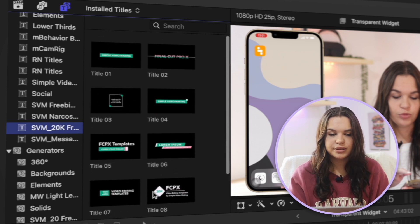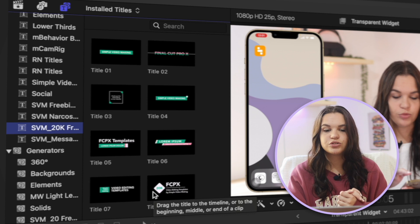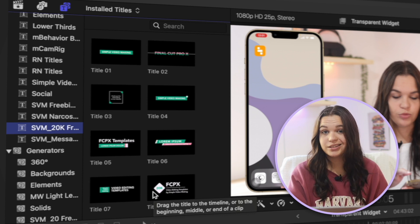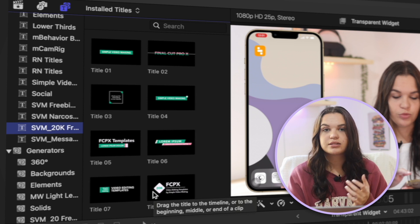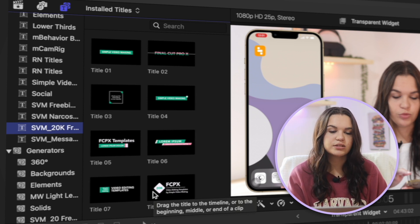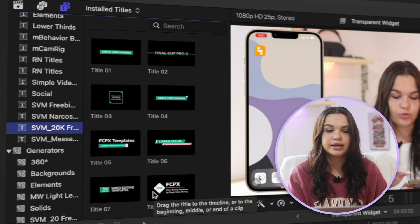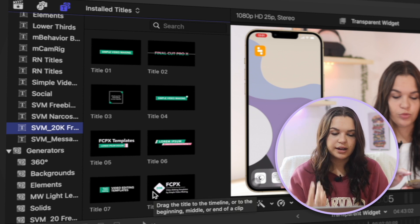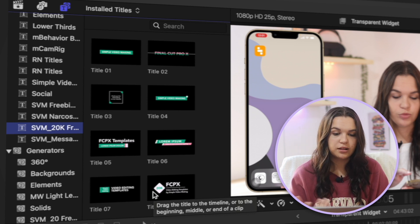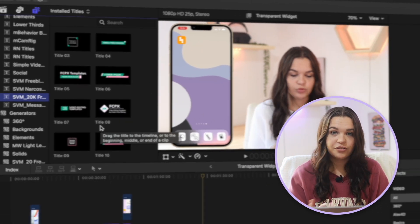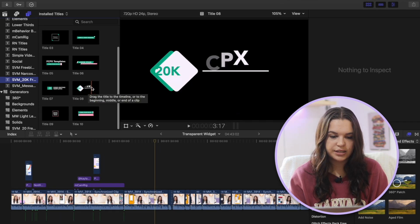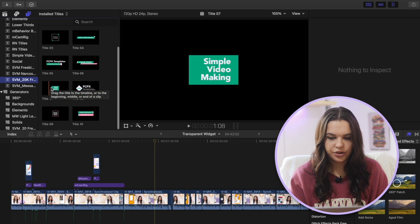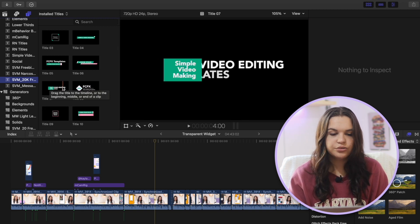And what I like about this is the animations that these titles have and also just the customization that you have with these titles. I do have quite a few sets of titles that I have gotten from Simple Video Making, but these ones stick out to me just because of the quality that they have. And you can use them for a bunch of different scenarios, titles, or just like lower thirds as well. Here you can see some of the animations for some of these - really nice animations and just very good quality titles for your videos.